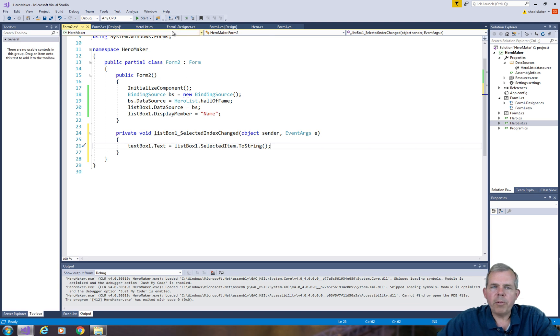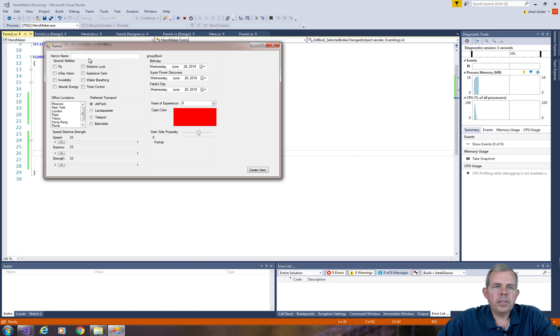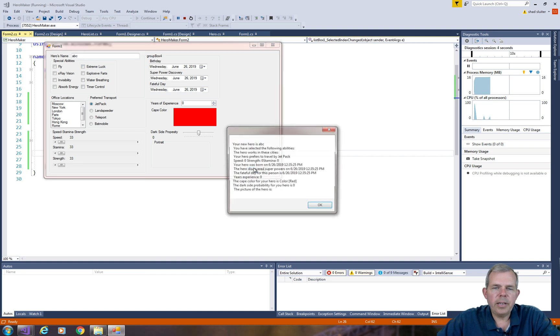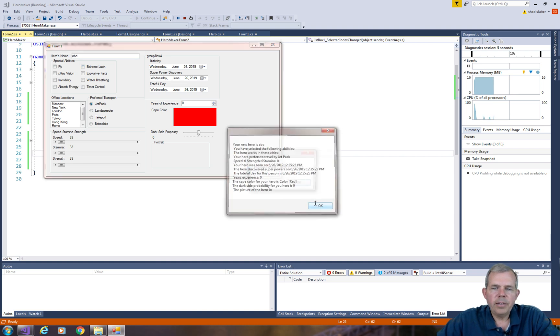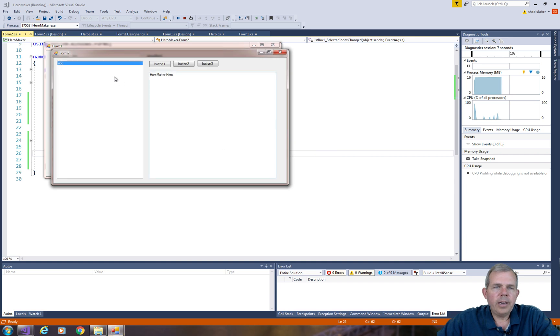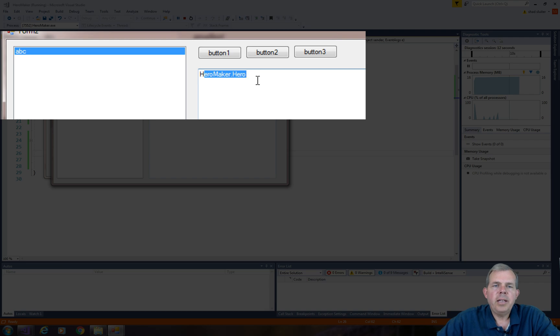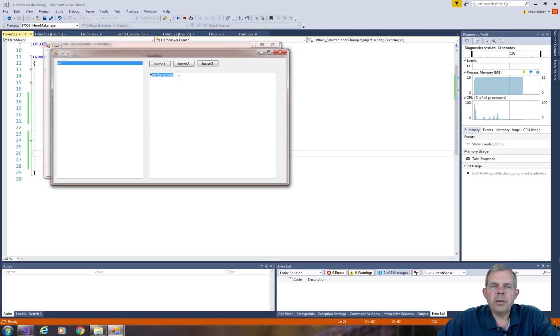So ToString should work and let's see what it does. This will have a problem but it will at least show us some data. Let's put in ABC as a hero name and click Create Hero. We've got one hero. And now when I click on ABC, it shows me the ToString method just prints out HeroMaker.Hero.